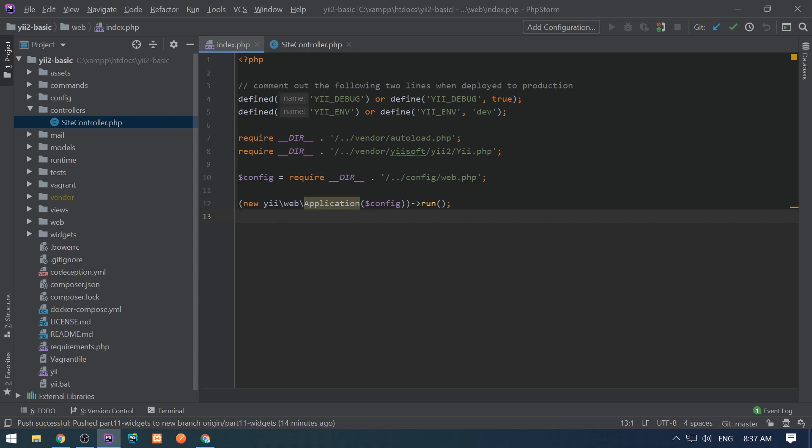Aliases are often used to reference URLs or absolute paths. Aliases are basically keys which correspond to some value.